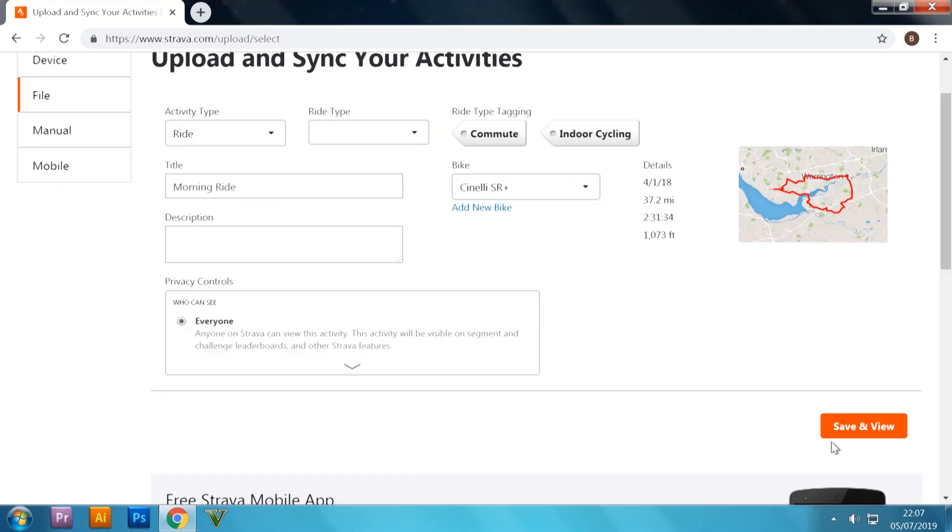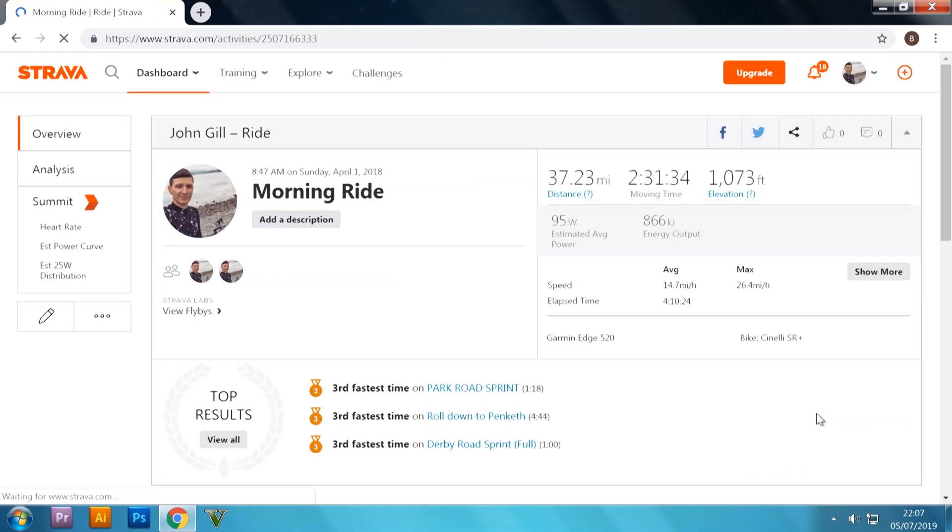And on the bottom right-hand corner, you should see save and view. We're going to click on that. And there we go, so there's my ride all set up there.